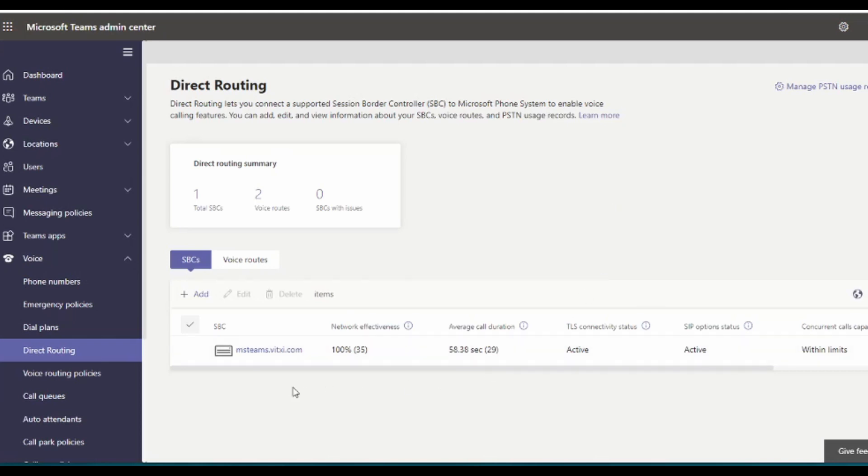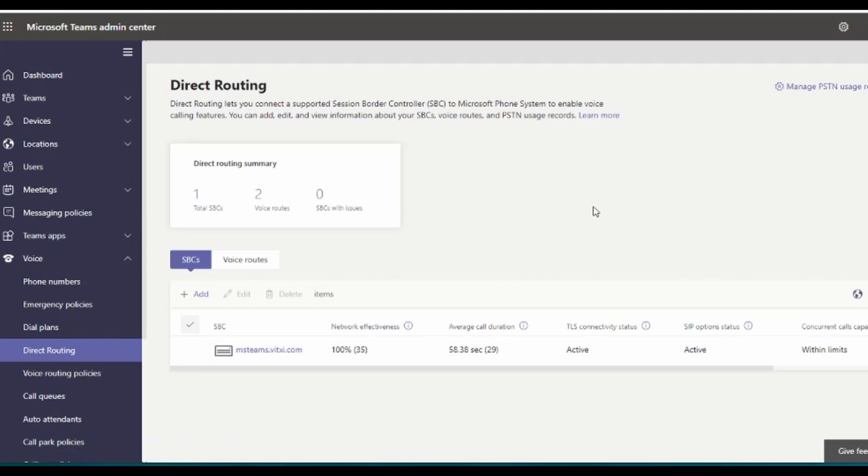You can see here that we already have our trunk connected. Be sure to have a valid FQDN, this is important as well, with a valid certificate. Let's Encrypt certificates are good enough for this.